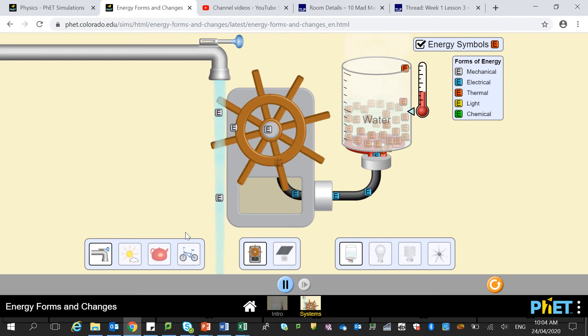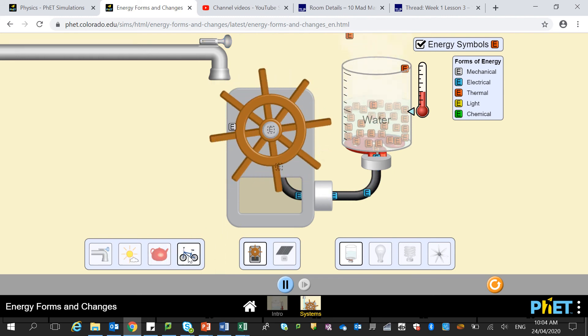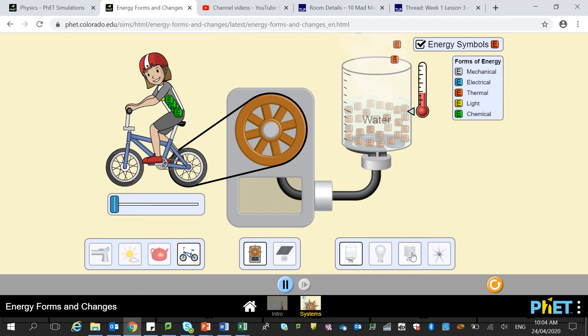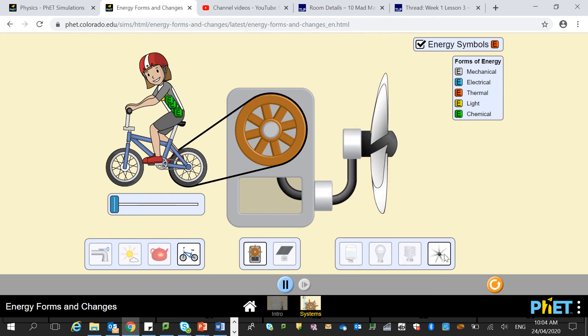So let's change it up. Let's get a bicycle — actually, let's change it to be a fan. So here we have a human. The human is full of chemical energy, and that's stored in your fat — stored in your body as fat, which you then burn for energy.